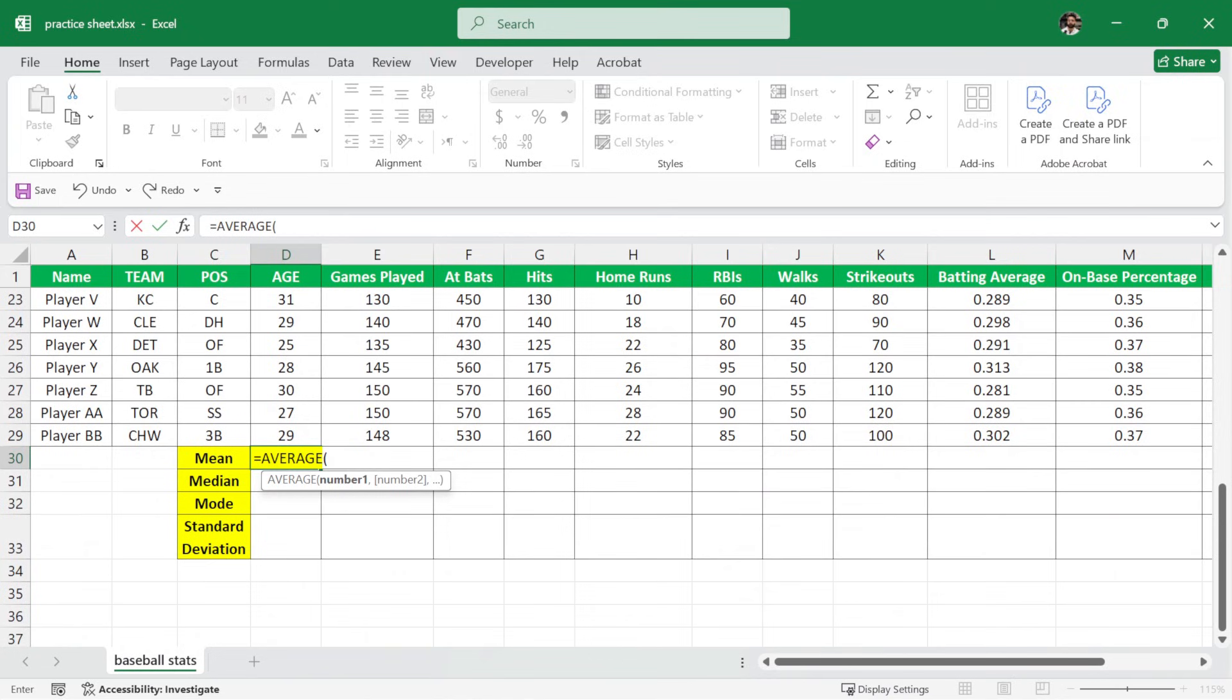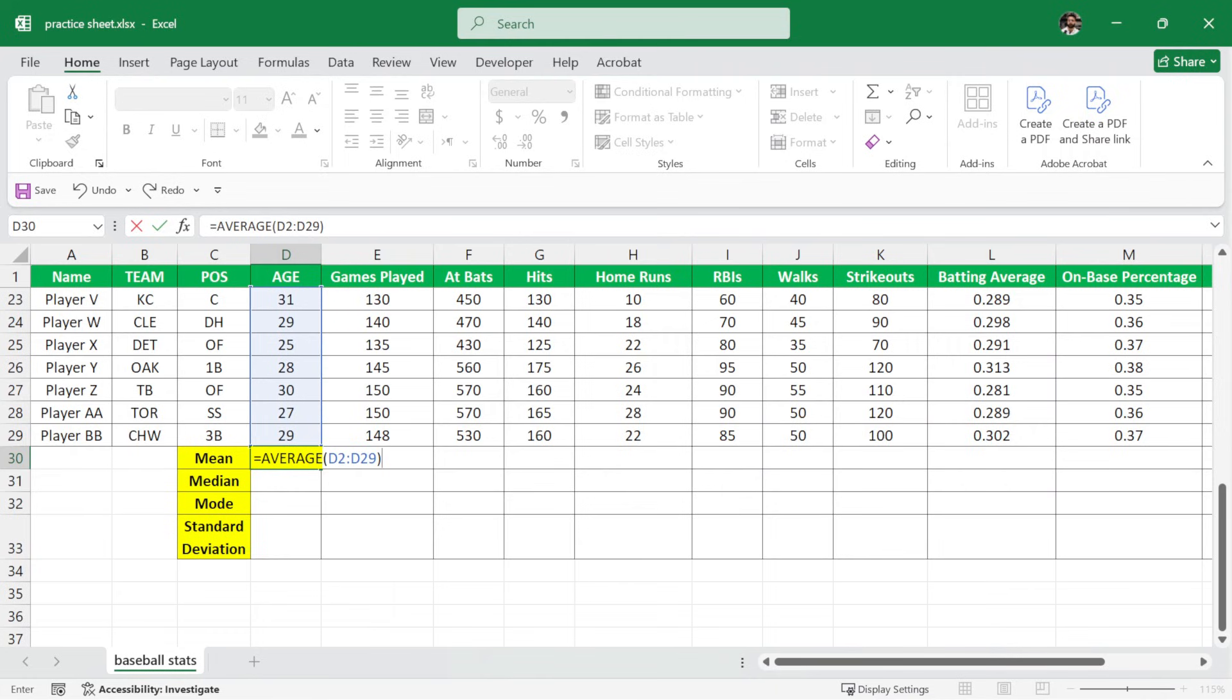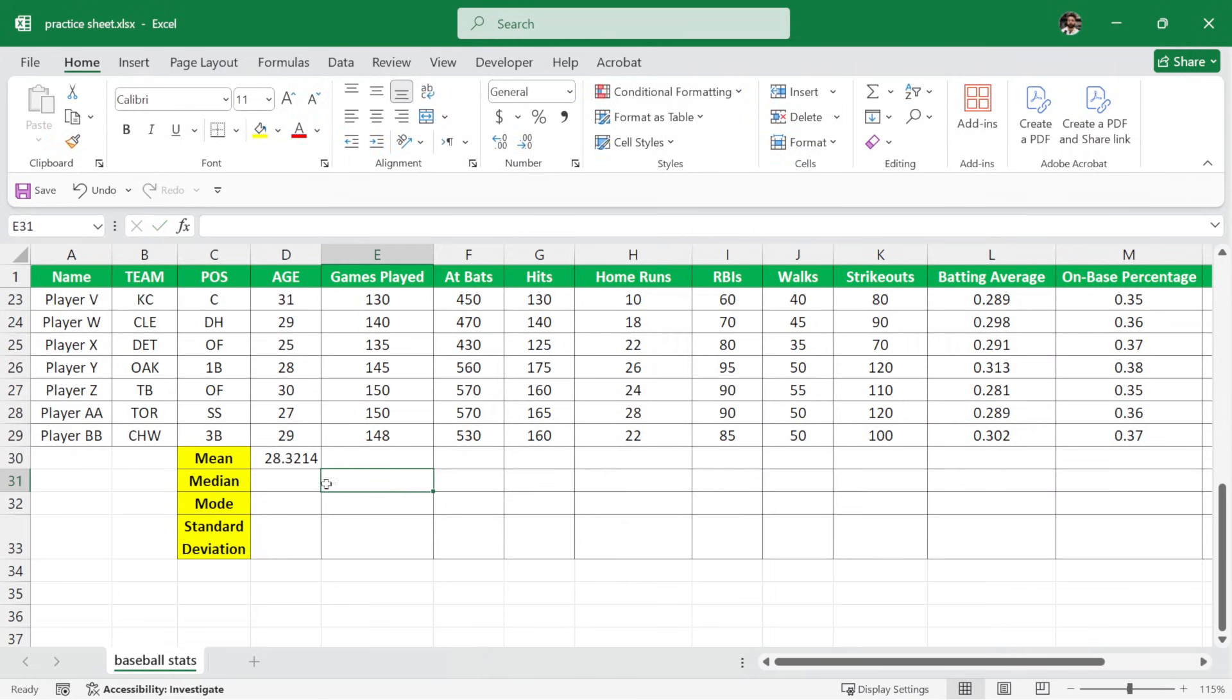So I'll write here D2 colon D29. This selects all of the age values. Now I'll close the parenthesis and hit enter and we have the mean value for age.